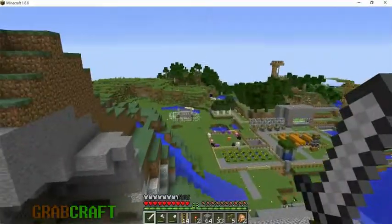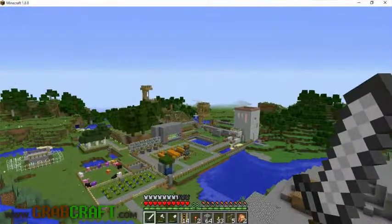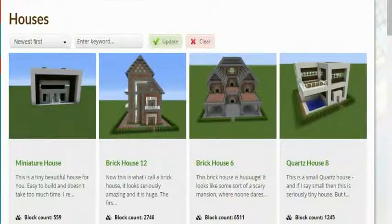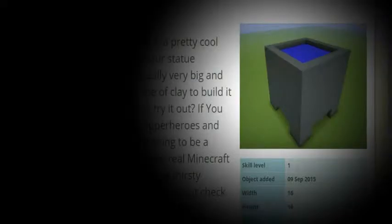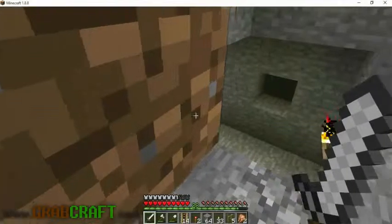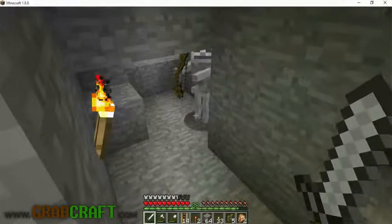You want to build something awesome on Minecraft, but not sure what? You wish you had ideas for buildings, statues, or pixel art, but are struggling to find some.